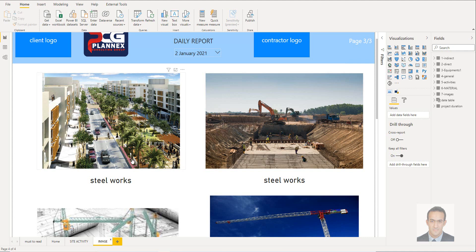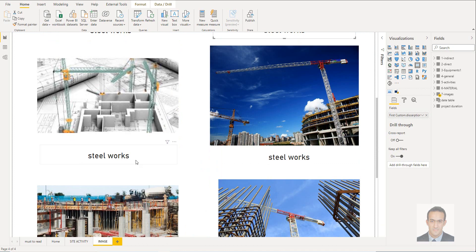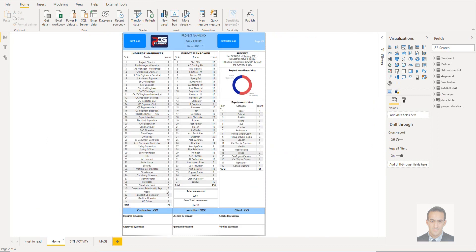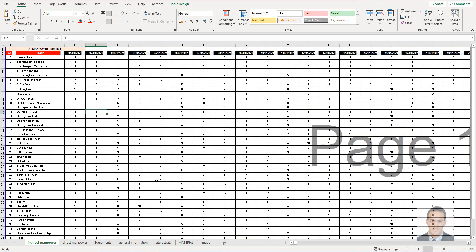Each image has a description below it, and this is also linked to the Excel file. Let's take a look at the Excel file — as I told you, every table has an equivalent in Excel.